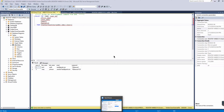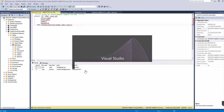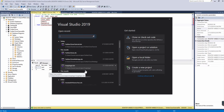Hello everyone and welcome back to another tutorial for the Twitter clone course. In this video we are going to create the API project and go over what we get and how the project works. So we're going to open up Visual Studio and wait for that to load.